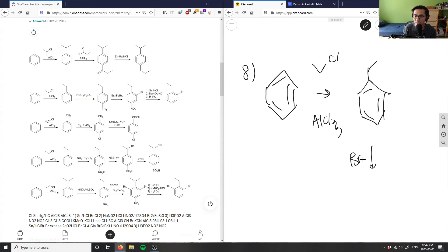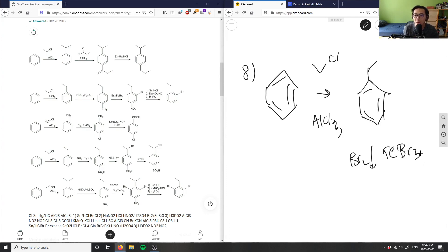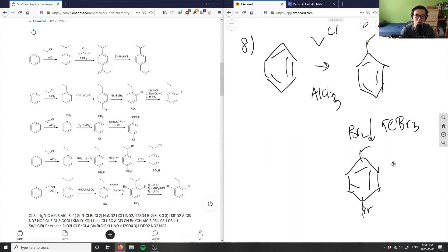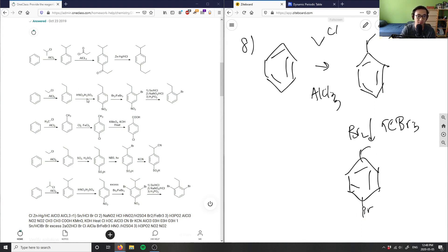If I react this with Br2 and FeBr3, I'm actually going to get a bromine group that's para to the ethyl group. It doesn't bond ortho because of the steric hindrance from the ethyl group — it creates the most space para. So the bromine bonds at carbon four, the para position, not carbon two.